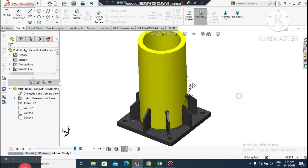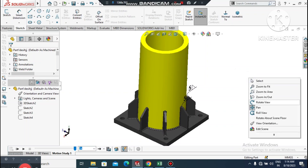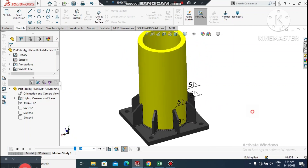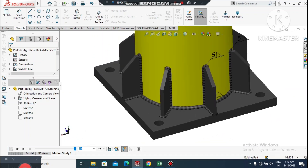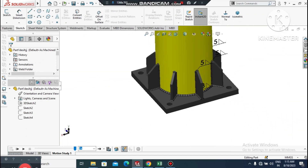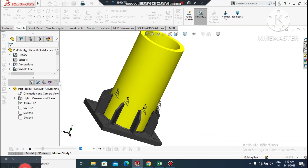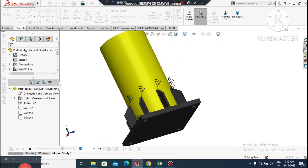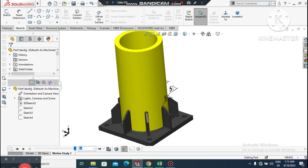Welcome back to our channel. Today we will create this structure design in SolidWorks using development features. We will also create supporting gussets and weld beads. This is for education purposes. I hope you will enjoy our tutorial. Thanks for watching.